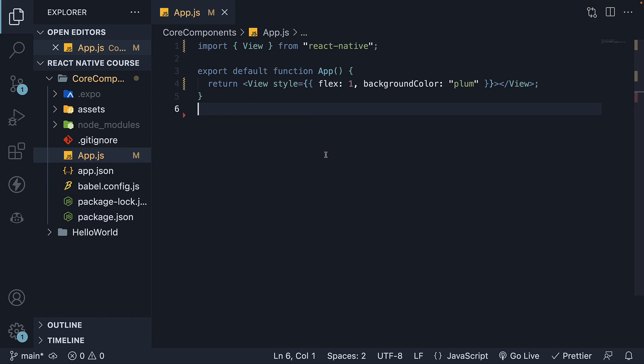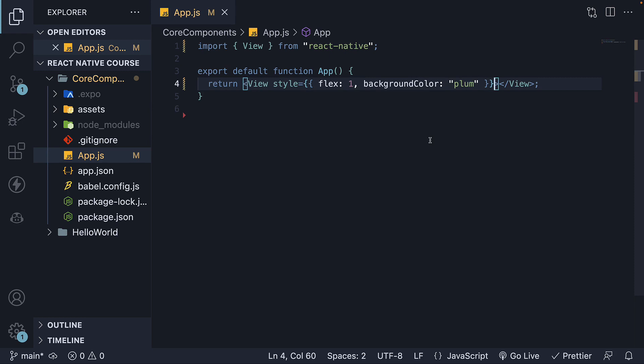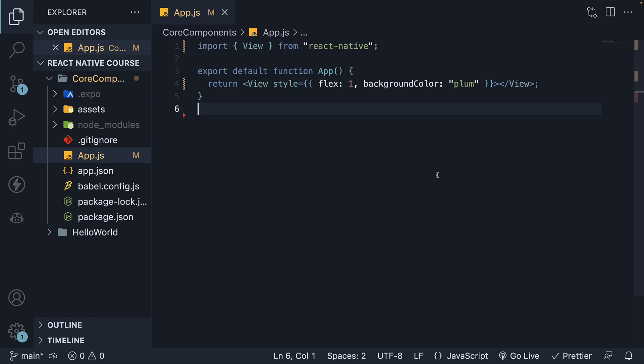Now if we save the file, we can see a view with a plum-colored background occupying the entire screen. For now, don't worry too much about the specific styles we've added — we will cover styles and layouts in more detail in the upcoming sections. The main takeaway is to remember to import the View component before using it and understand that it serves as a container for other components. The View component can also nest other views within it, so let's explore that by adding a nested view.